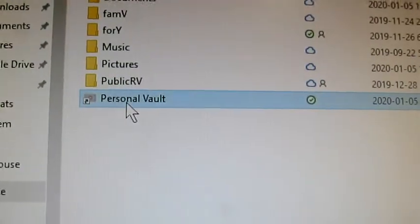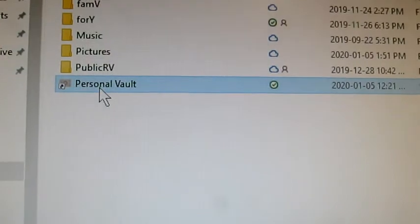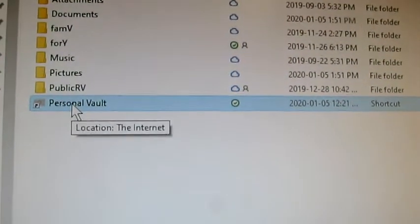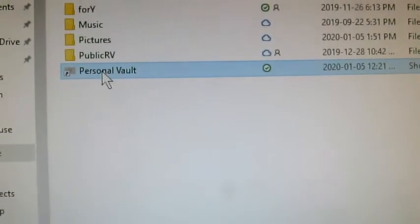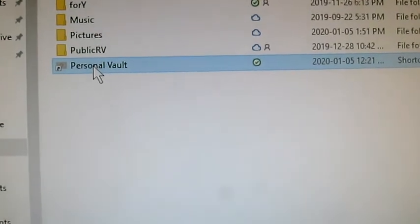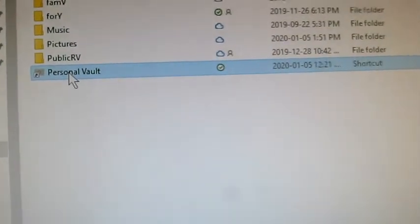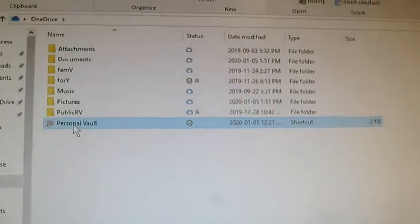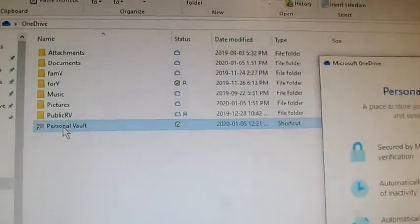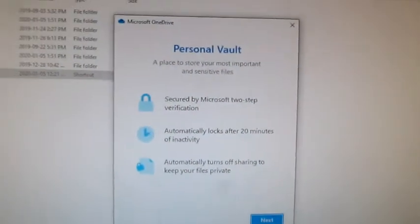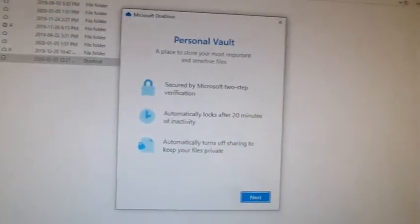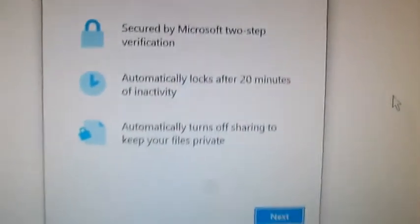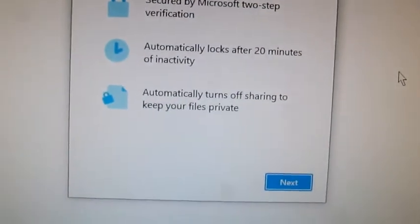I'm going to click on that and let's see what happens. Or maybe we need to double click it. Let's double click it. And still waiting. There we go, it pops up. What do we have here?